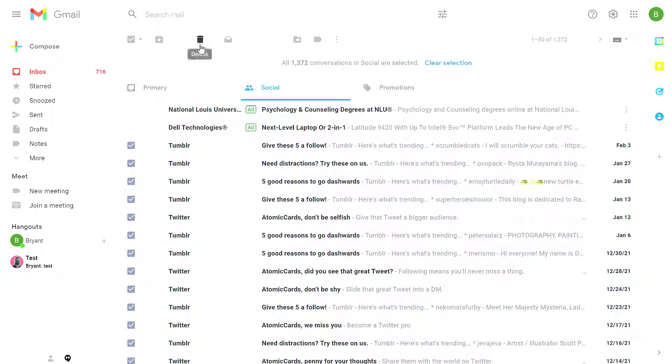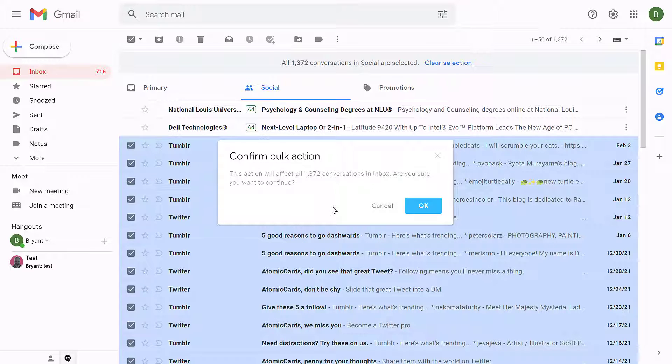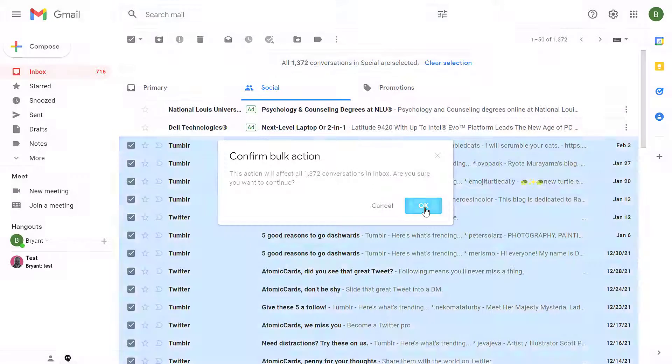Then from here I can click on delete, and that will delete all of these messages. It'll give me a warning saying, 'Hey, this is a bulk action. Are you sure you want to do this?' I click OK to continue.